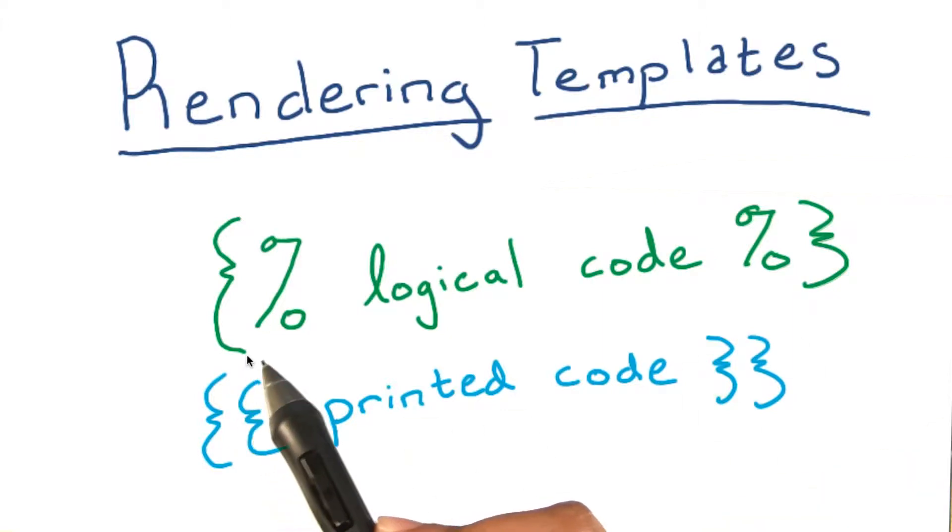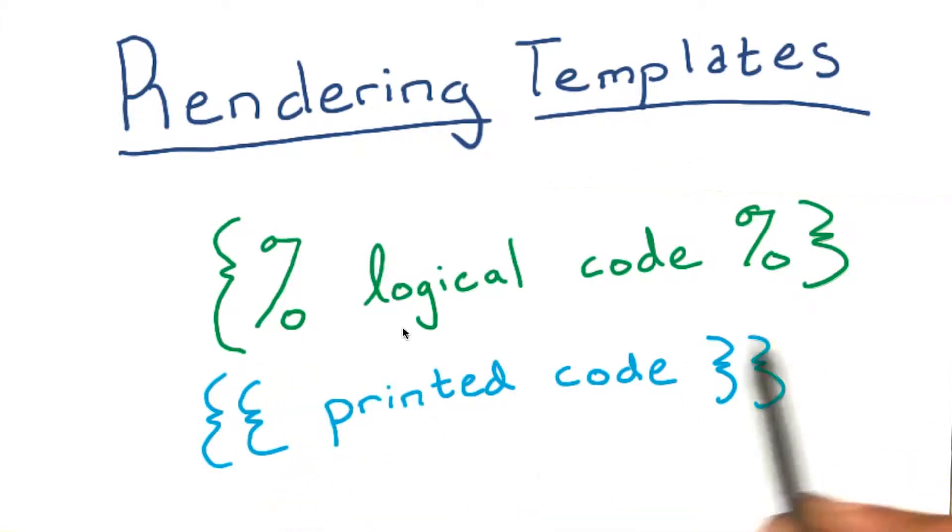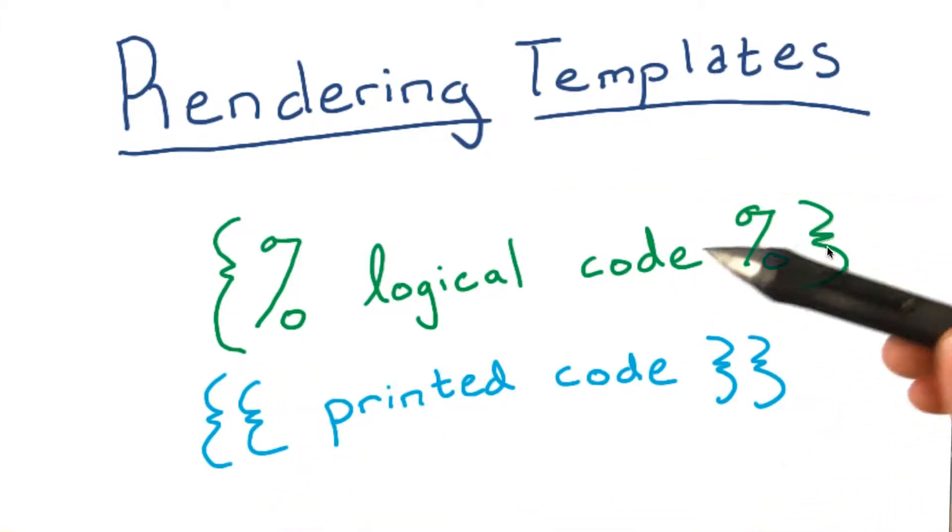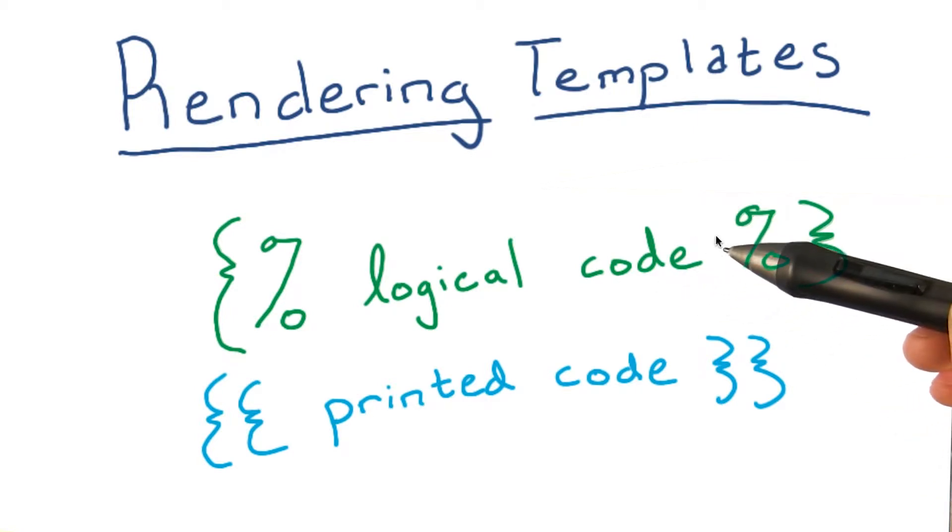We see that the code with a single bracket and a percent sign on either side is the logical code that we want to execute from within our HTML, like a for loop.